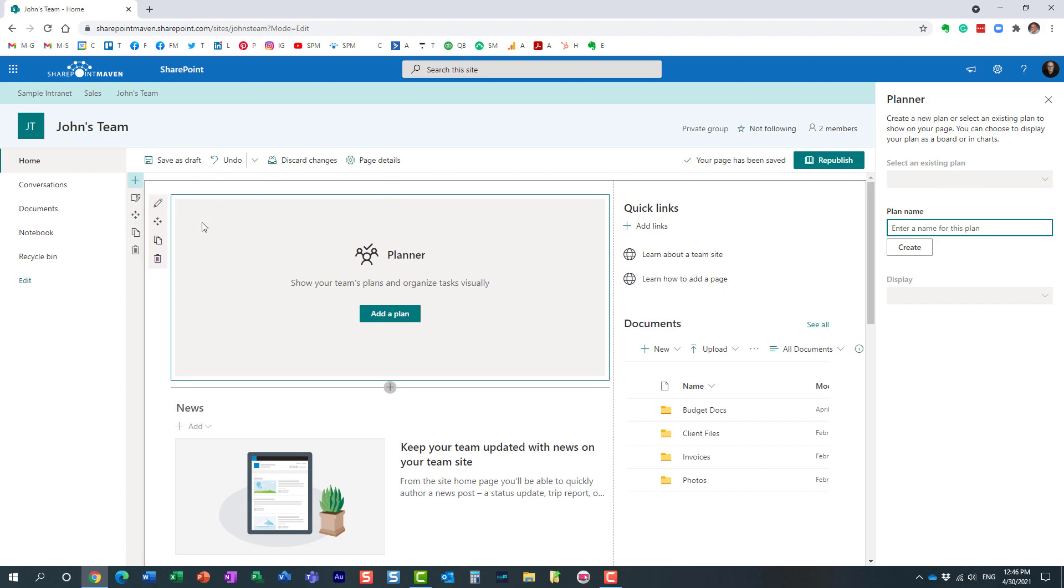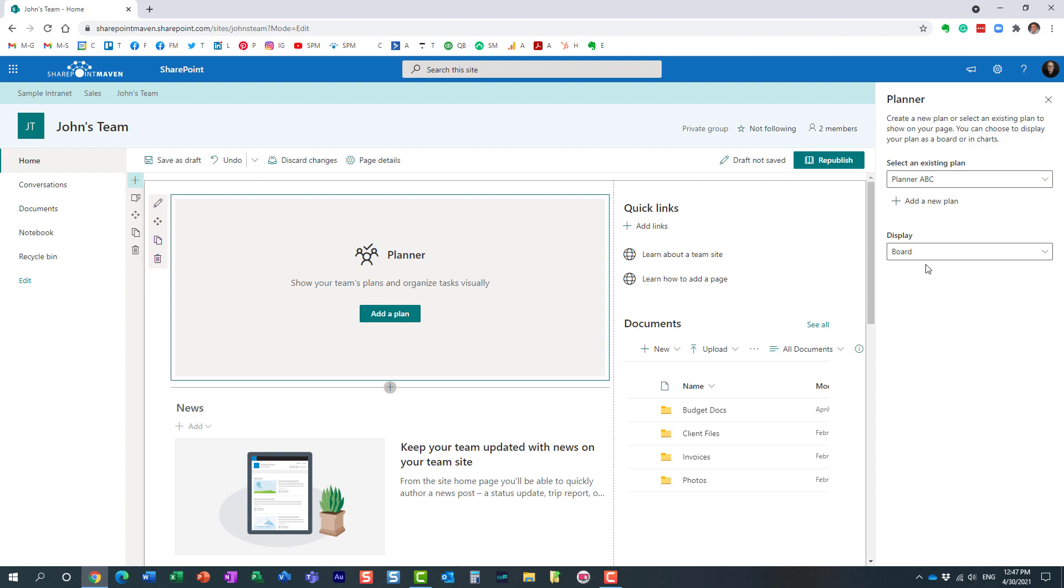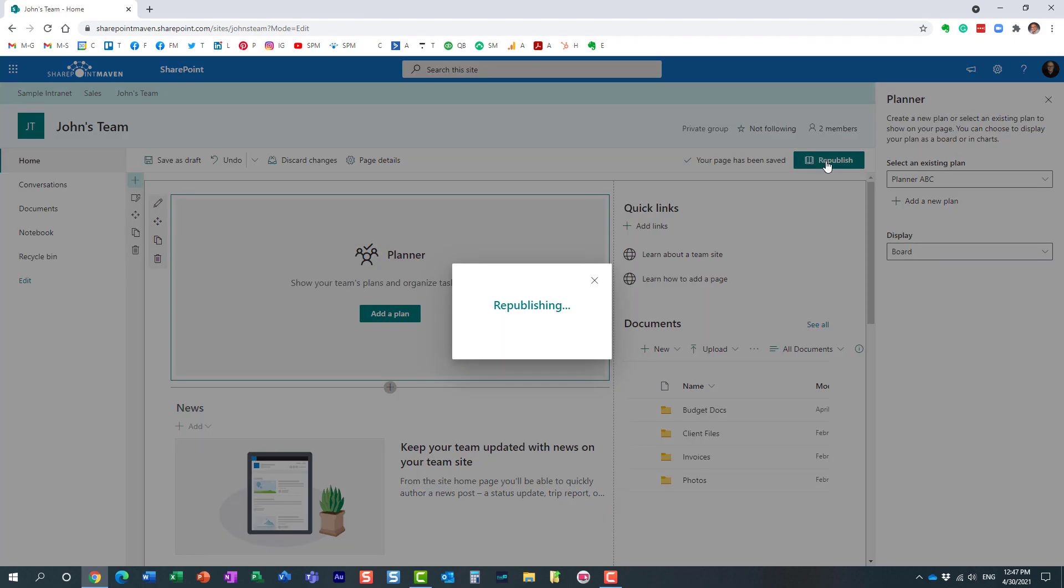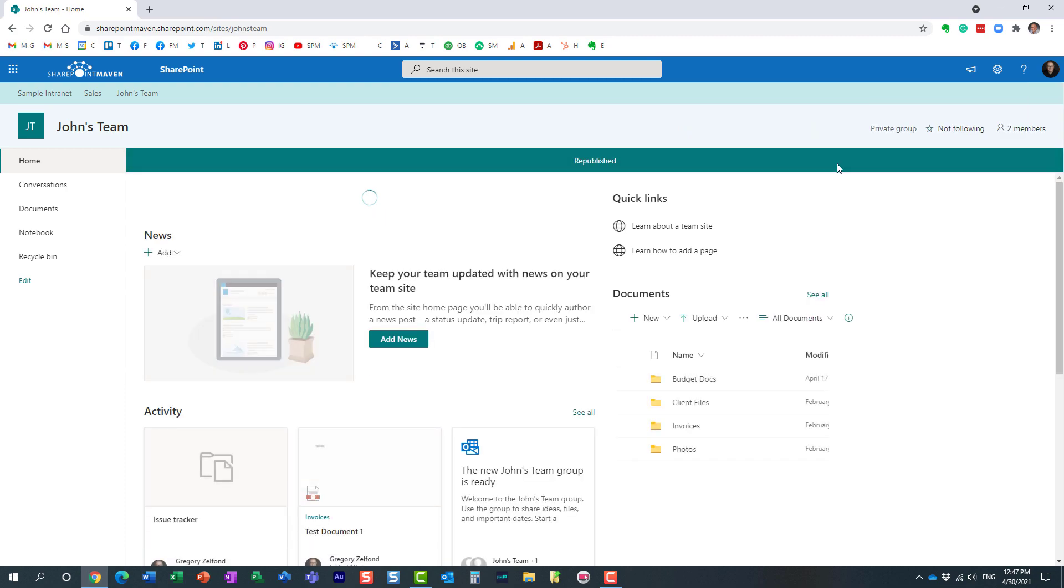We don't have any, so let's just add one of the plans, hit create, and what will happen, it will create a plan behind the scenes in Planner, but then we can embed either the chart or the board, anything like that. Obviously, because it's new, let's just embed the board, let's see how it looks like. We'll publish the page, and here it is.